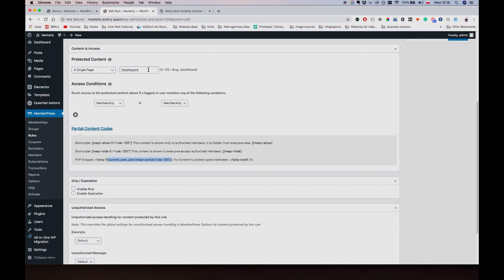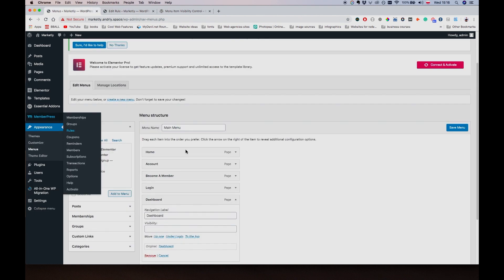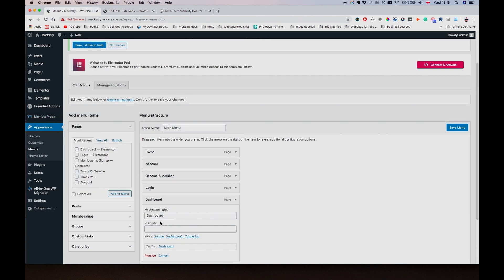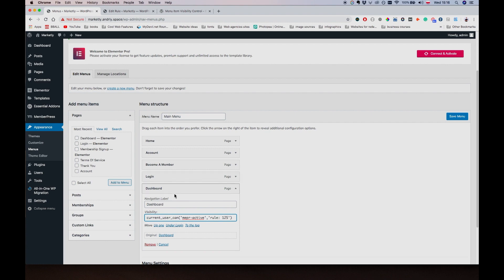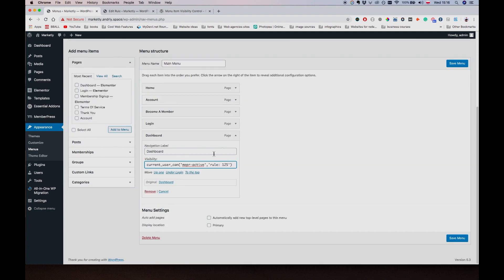So we're going to be using it. Let me copy this piece of text, everything inside this if statement, and go back to the dashboard and paste it in here. So basically if user is an active member and he has access to the dashboard page, we're going to show him the dashboard menu item. If not, we're going to hide it.